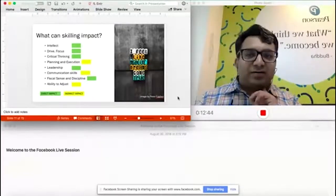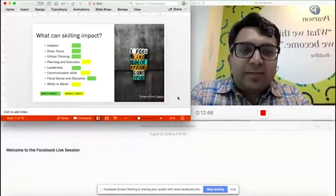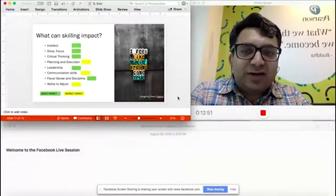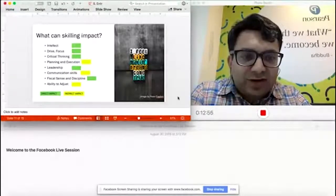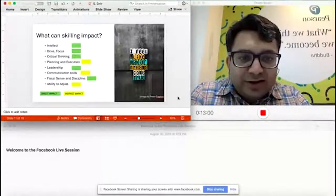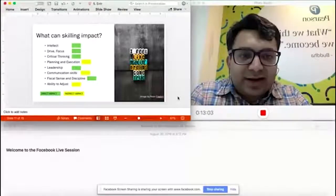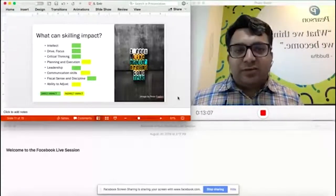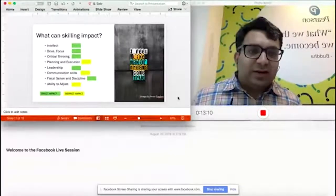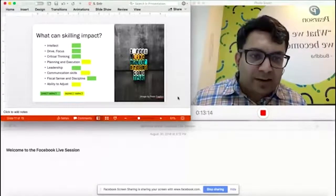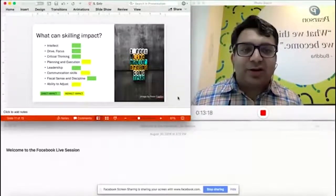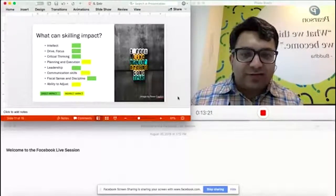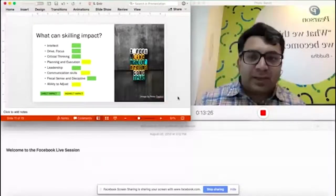In my own judgment and experience, I color coded these to say what's a direct impact and what's an indirect impact. Things like ability to adjust are impacted by skilling because you work in a team setting, you go through assignments, deadlines, projects, and so on. But no learning can directly teach you to impact your behavior—that's why I've coded it as yellow, which is an indirect impact by learning.